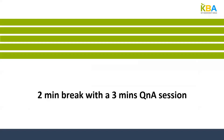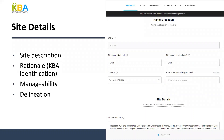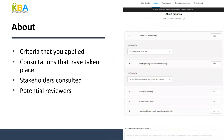That covers the first half of the webinar. Before the break we went over the four fields that appear in the fact sheet within the Site Details page: Site Description, Rationale/KBA Identification, Manageability, and Delineation. Now let's go over the second tab, About Proposal. In this page you will need to select which criteria you have applied to the site, or which criteria you considered but were unable to reach the threshold for. Below that is the Stakeholders and Consultation section, where you will provide information about consultations with multiple stakeholders.